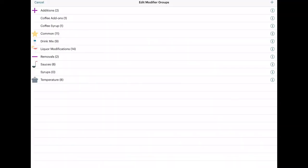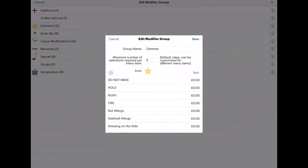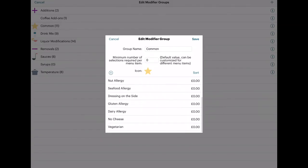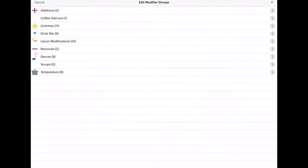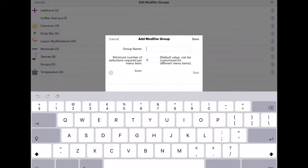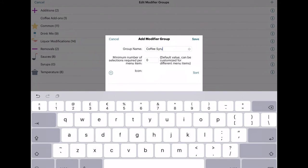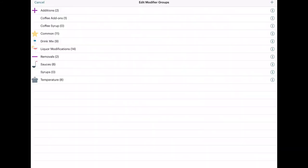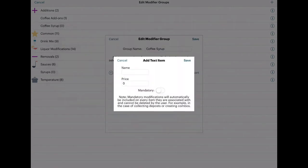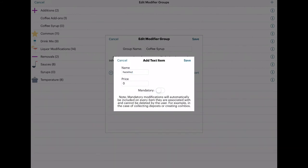To create modifiers, go to Menu and tap Item Modifications. They have some common modifiers already set up, like allergies, but I want to set my own, so I'm going to create one for coffee syrups. I'm going to add a text item to my modifier group, and click the toggle to make this a forced modifier. You would create a forced modifier to ensure that the order taker always asks the customer how he or she wants the item.